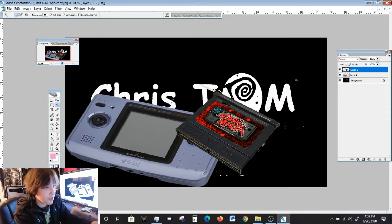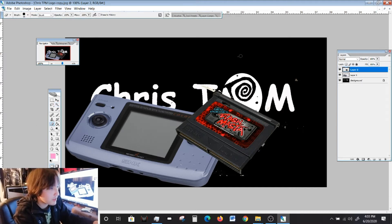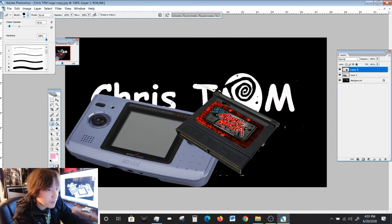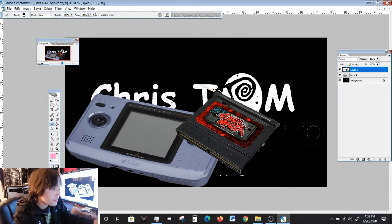There are little specks there and that's where you can use your erase tool to just clean it up a little bit. The erase tool is pretty cool. My diameter is a little weird but you could adjust that.